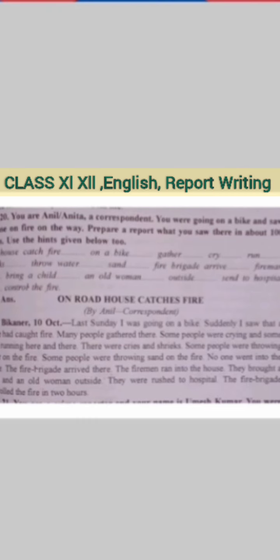By Anil, correspondent. Place: Bikaner. Date: 10th October. Last Sunday, I was going on a bike. Suddenly, I saw that a house had caught fire. Many people gathered there. Some people were crying and some were running here and there. There were cries and shouts. Some people were throwing water on the fire and some were throwing sand on the fire. No one went into the house. The fire brigade arrived. The firemen ran into the house. They brought a child and an old woman outside. They were rushed to hospital. The fire brigade controlled the fire in two hours.